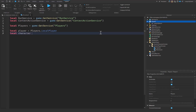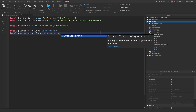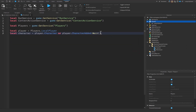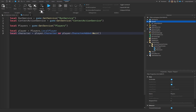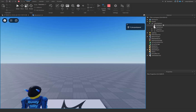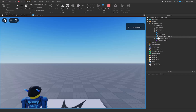Next, get the character: `local character = player.Character or player.CharacterAdded:Wait()`. The reason we use `or player.CharacterAdded:Wait()` is that the player joins before the character does. Since our script is inside StarterPlayerScripts, it runs as soon as the player joins — not necessarily when the character joins. When you play, you'll see the player in the Players service holding the backpack, starter gear, player GUI, and scripts.